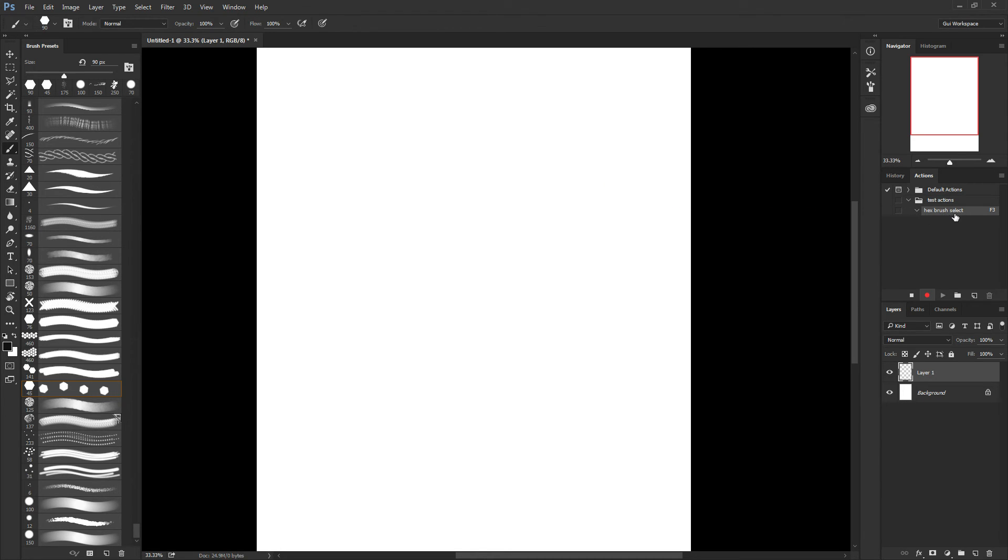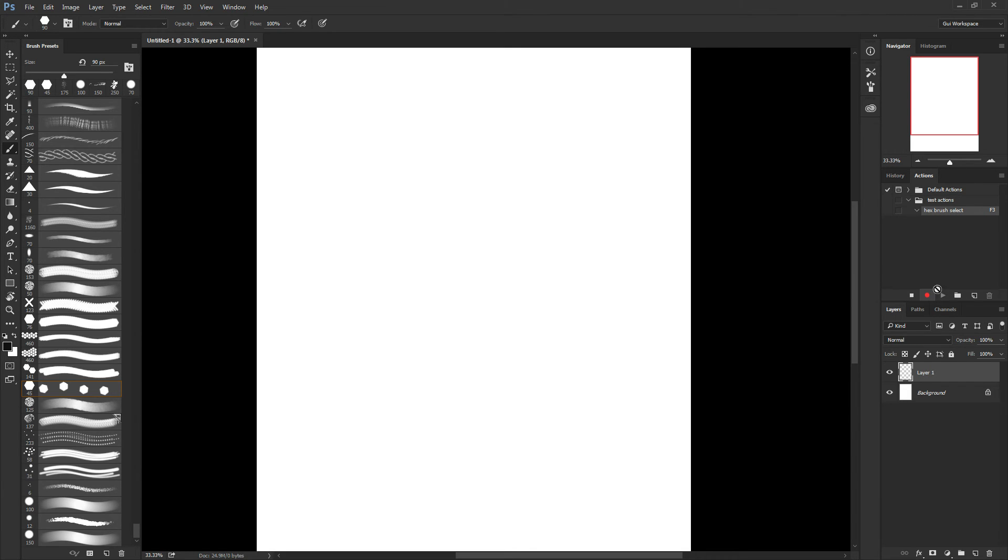You see, I have the name of my action and the key assigned to it. And the red dot here, of course, means it's recording. So all I have to do is to click on my brush here.